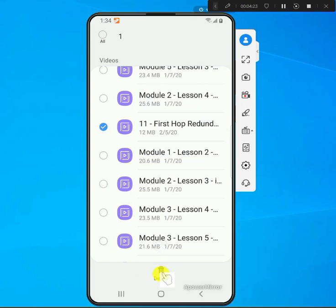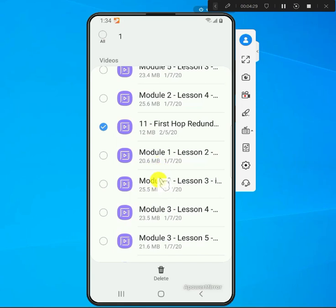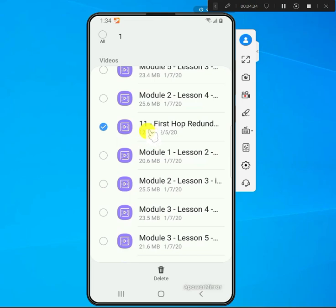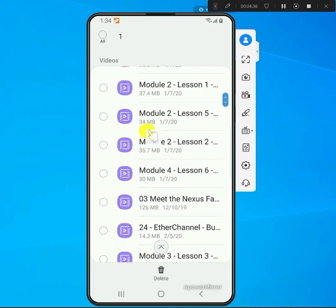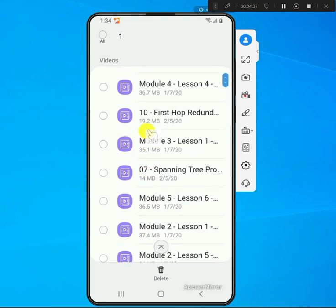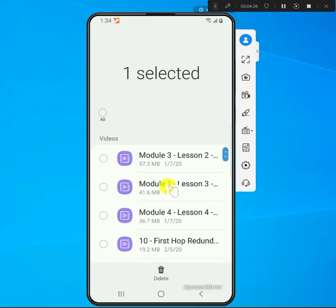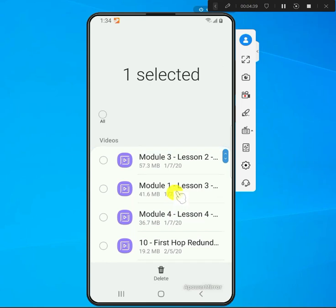That's pretty much it. That's how you check how much storage you have available, what's being used, as well as what files or videos are using up most of your space.